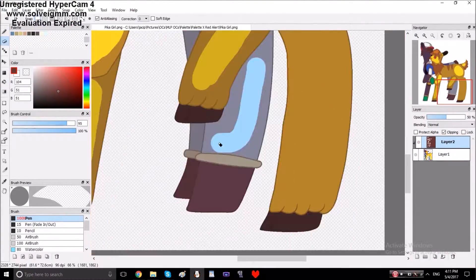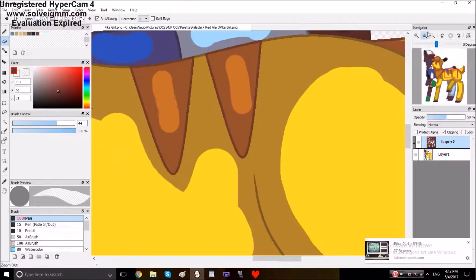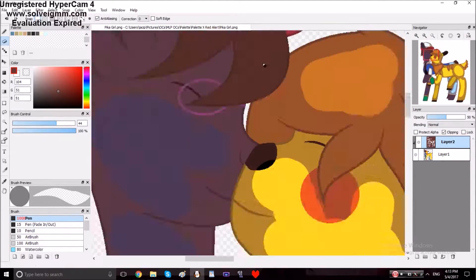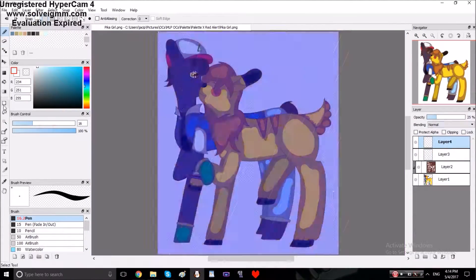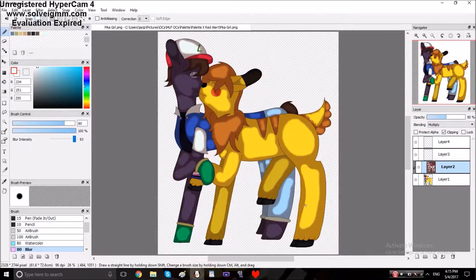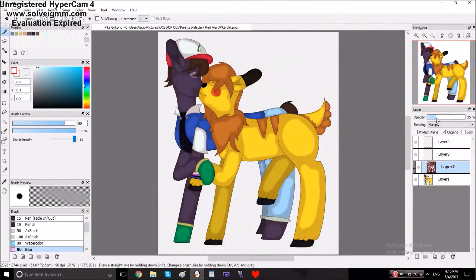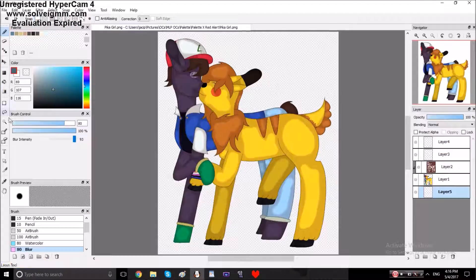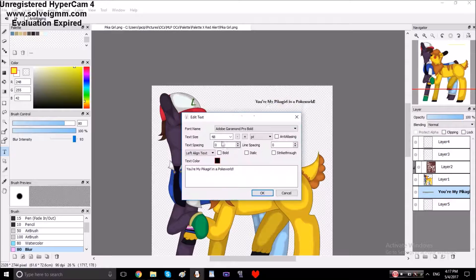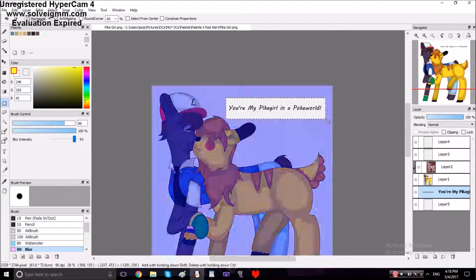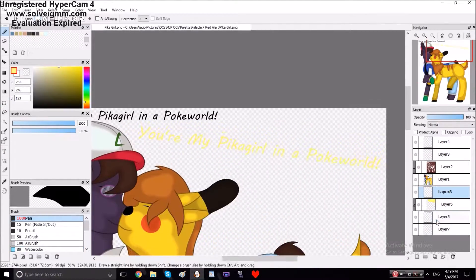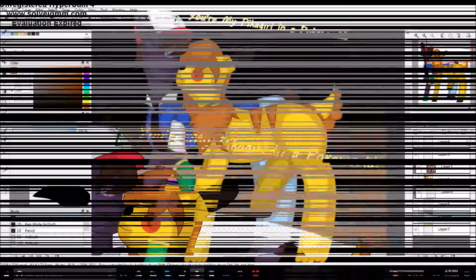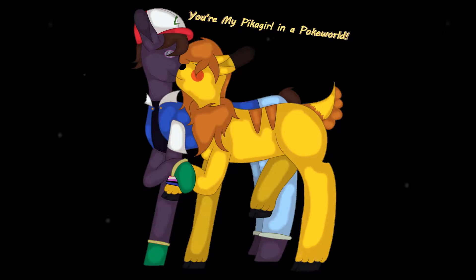You're my Pika Girl in the Poké World. Oh, I want the gym badge, but you want my heart. Pika Girl in the Poké World. And now that I've got you, we can never part. The Pokémon in my life's open for you. You're my Pika Girl in the Poké World, just like in Pokemon.